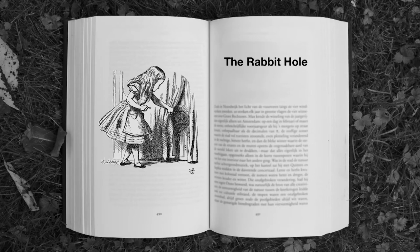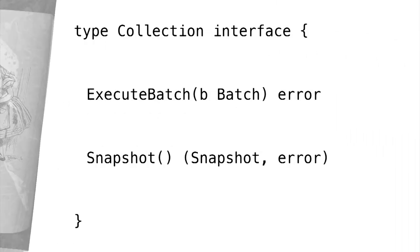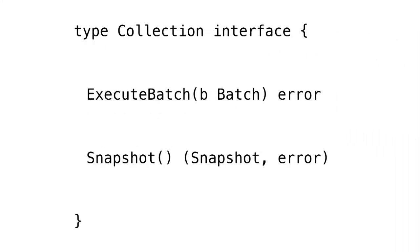We're now ready to start looking at the actual implementation. So to start, we're going to consider an interface we call collection. Collection represents the key value store as a whole. And we're already going to see our first simplification.